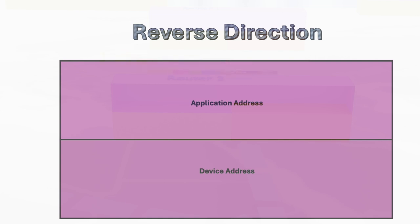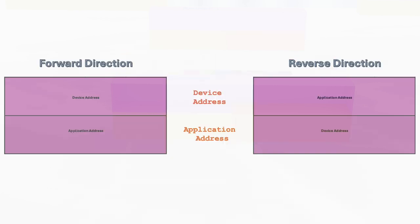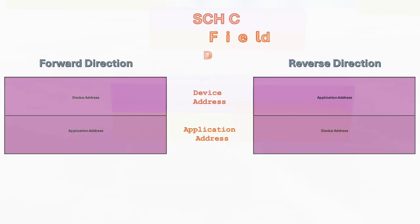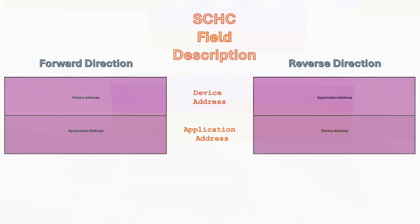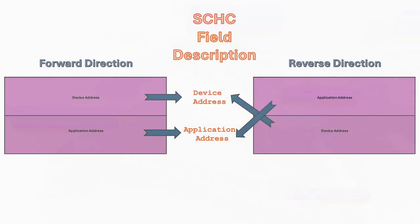By dealing with the fixed device and application addresses directly, rather than the changing source and destination labels, the SCHC rule simplifies things. It doesn't matter if those addresses are swapping between packets.